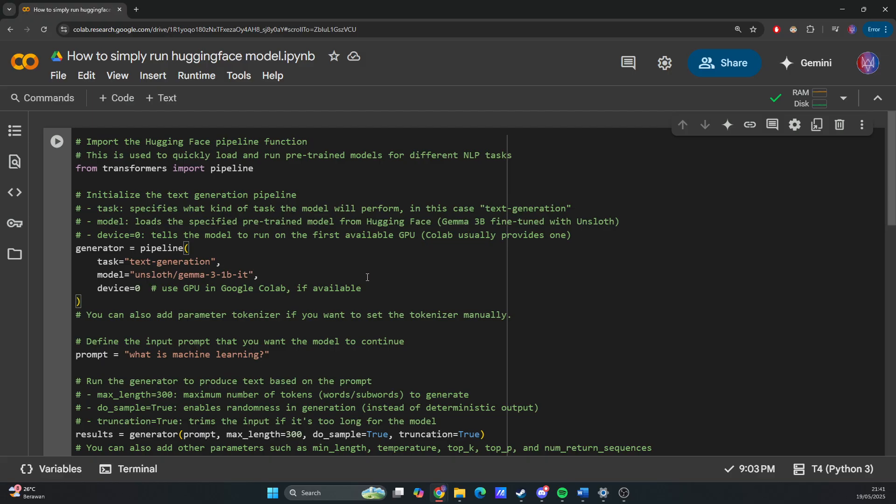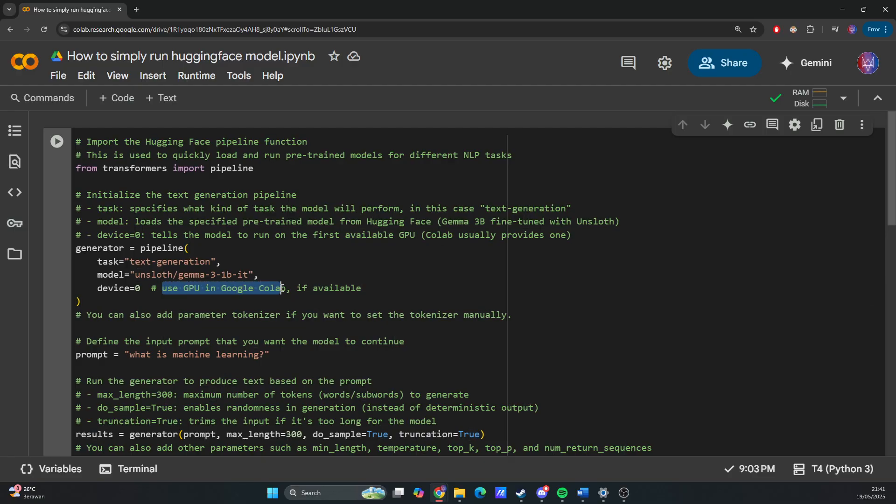Colab easily provides a GPU—here I'm using T4 GPU to use GPU in Google Colab if available. You can also add a parameter tokenizer if you want to set the tokenizer manually.